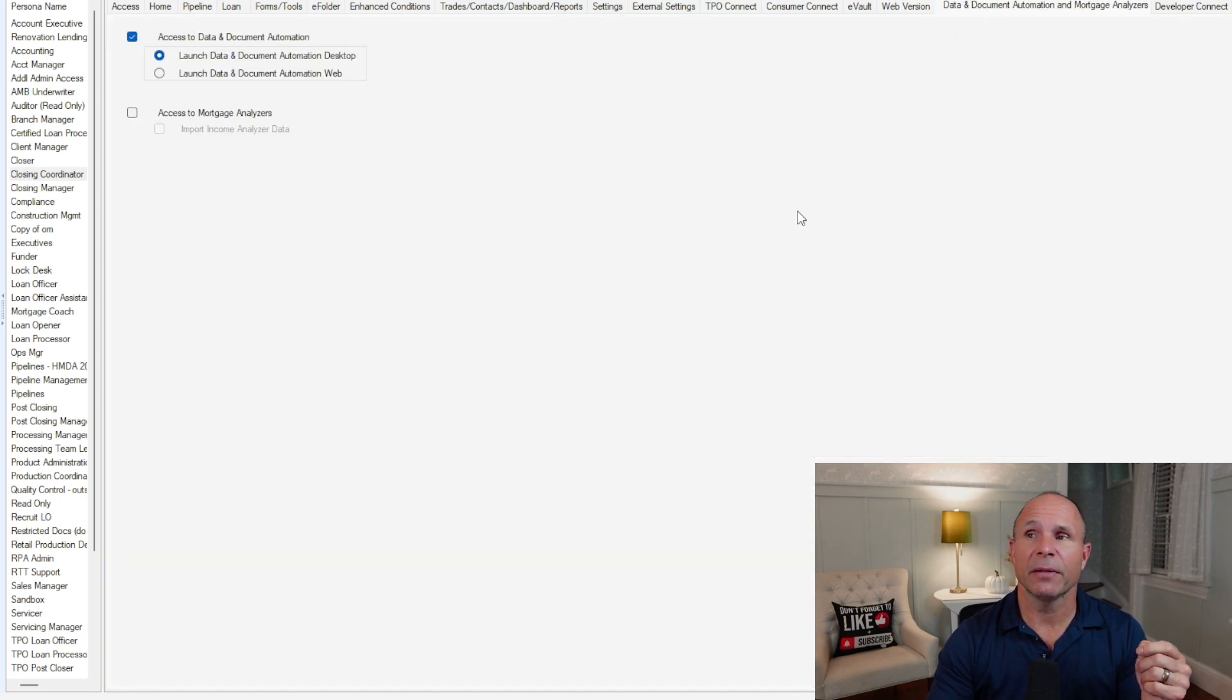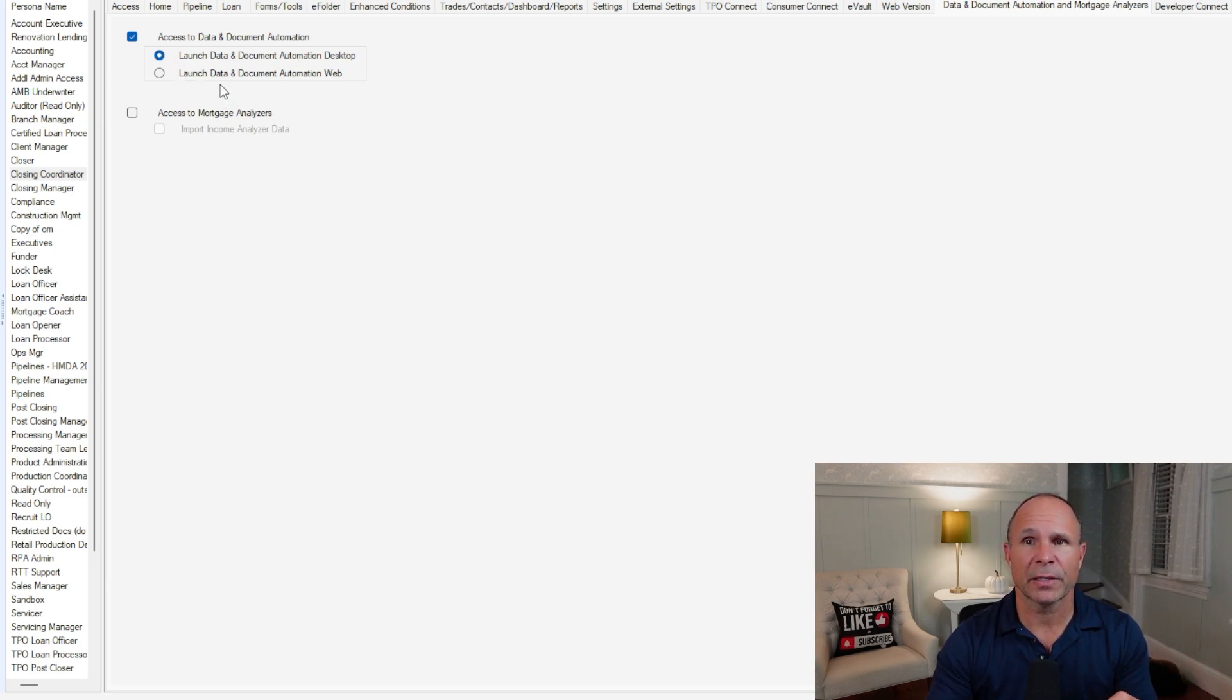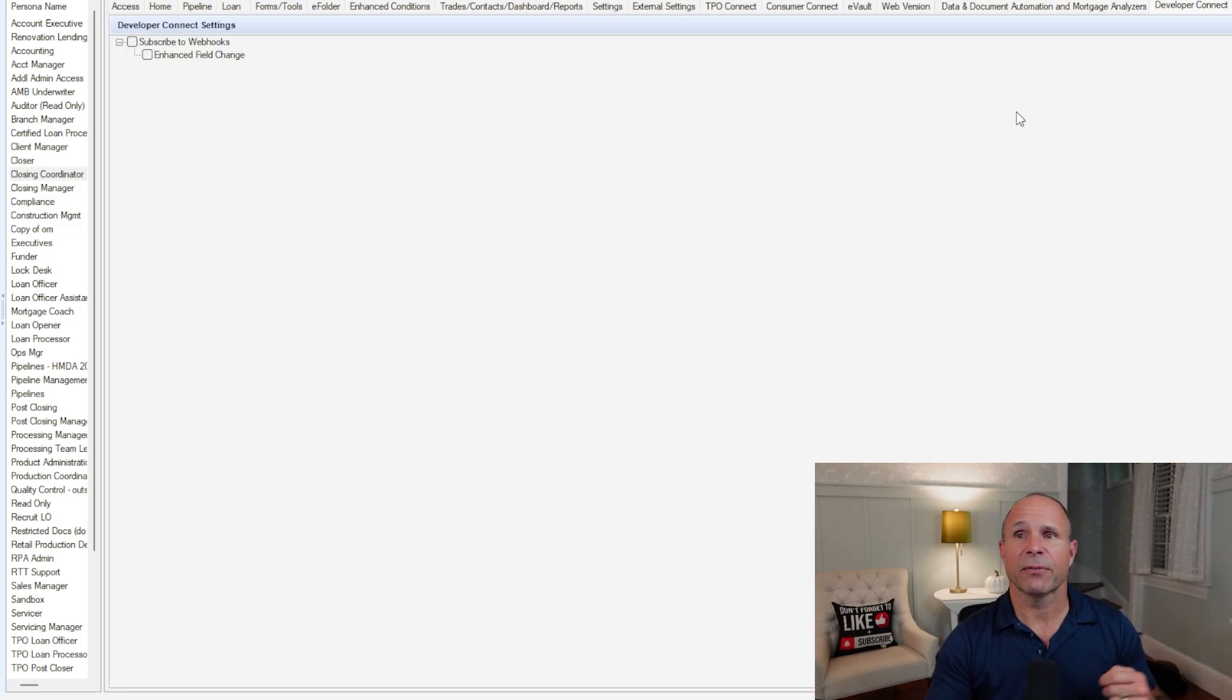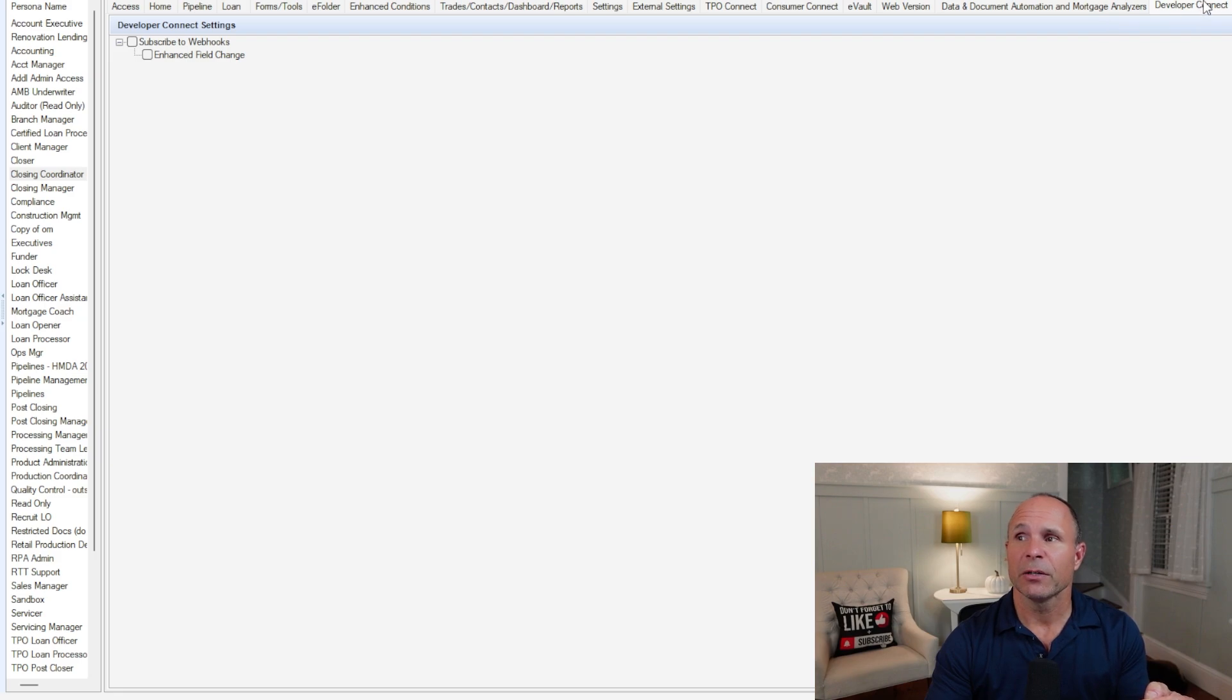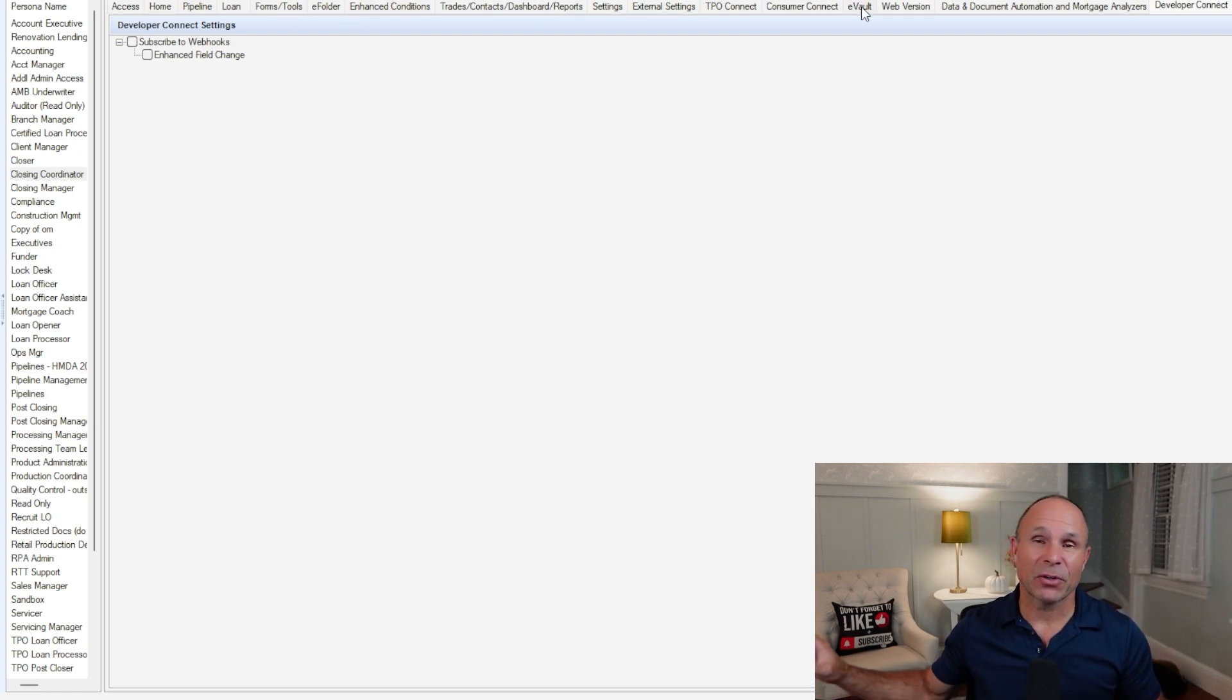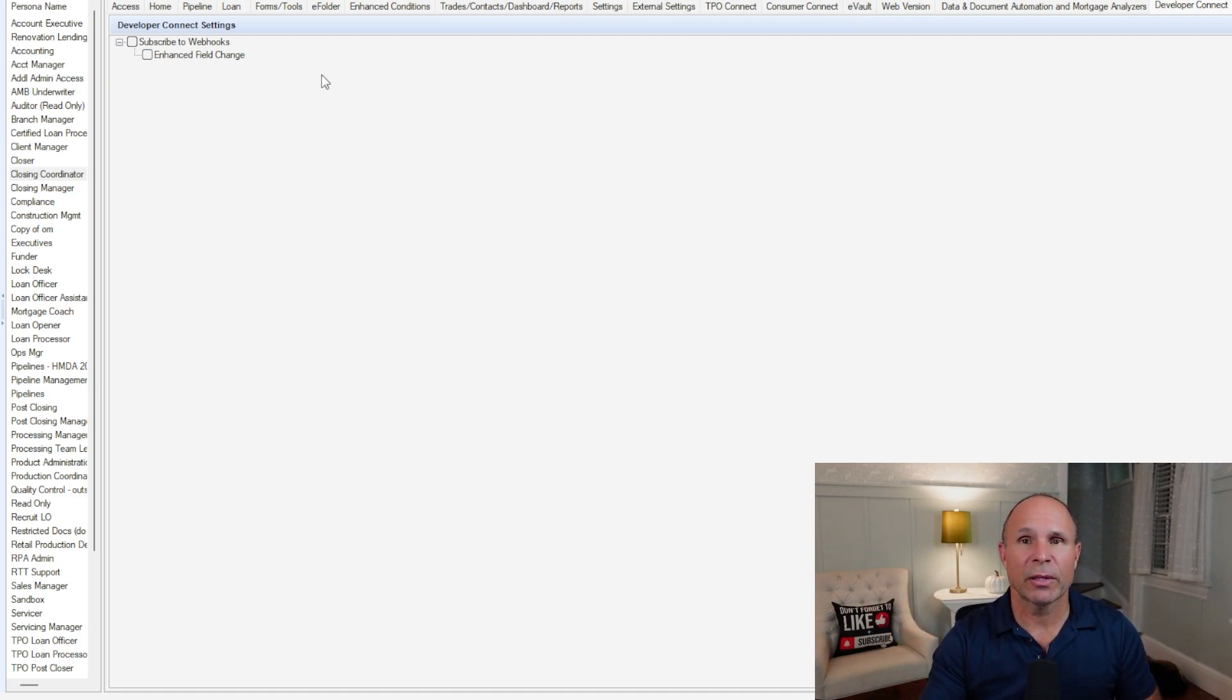Rounding out here, we've got the data and documents automation and mortgage analyzers. If you're using these products on the ICE Mortgage Technology platform for Encompass, you'd want to go ahead and enable these within the persona. And last but not least, if you are creating a persona specifically to subscribe to webhooks or enhanced field change, you want to go to the developer connect tab to control all of that. And keep in mind, all of these tabs, all of these settings, all of these choices, you have to then replicate in all of these personas.